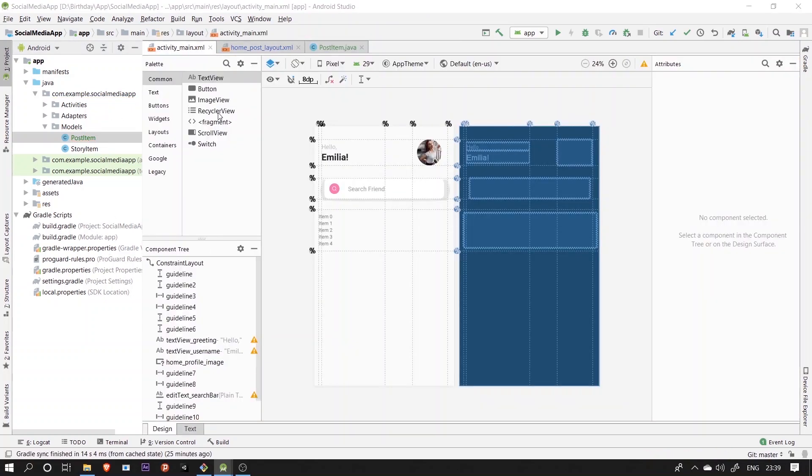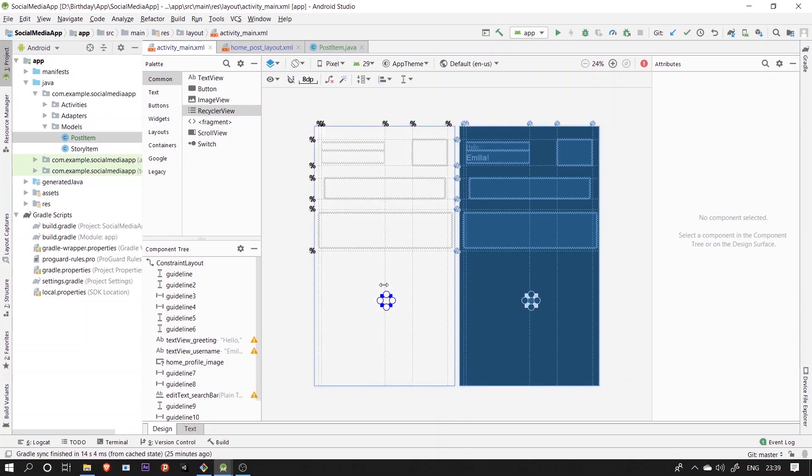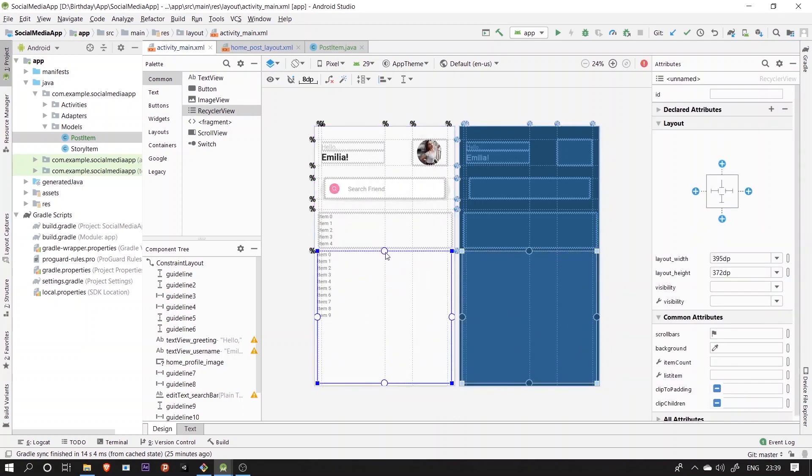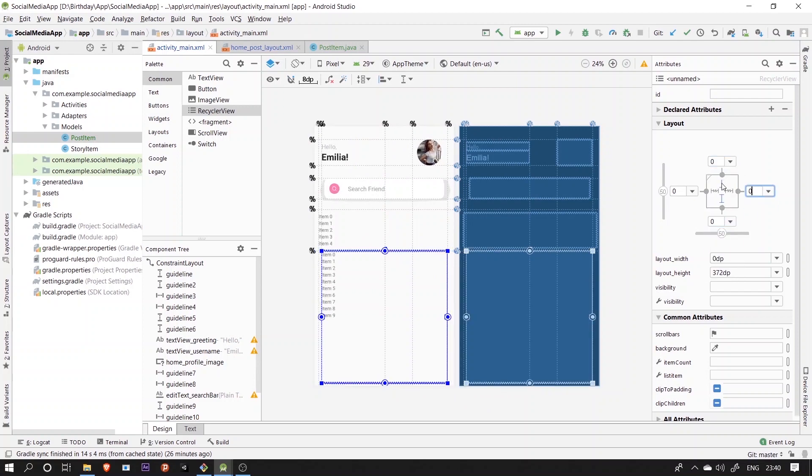Next, we'll drag a recycler view for the post and match its constraints back to the guideline as usual and mark its height and width to be matched constraint.